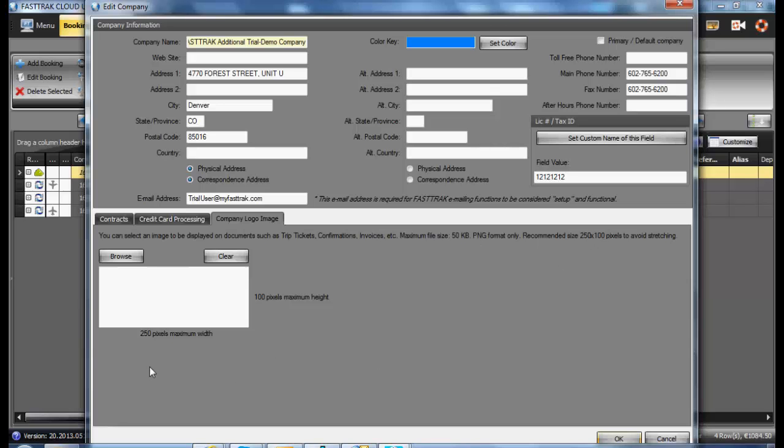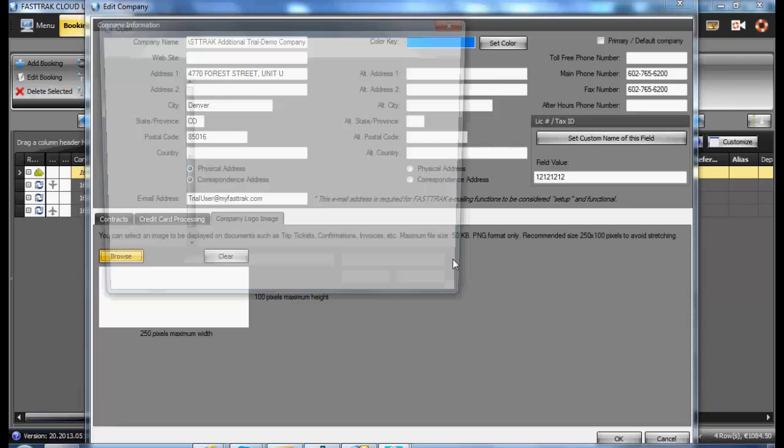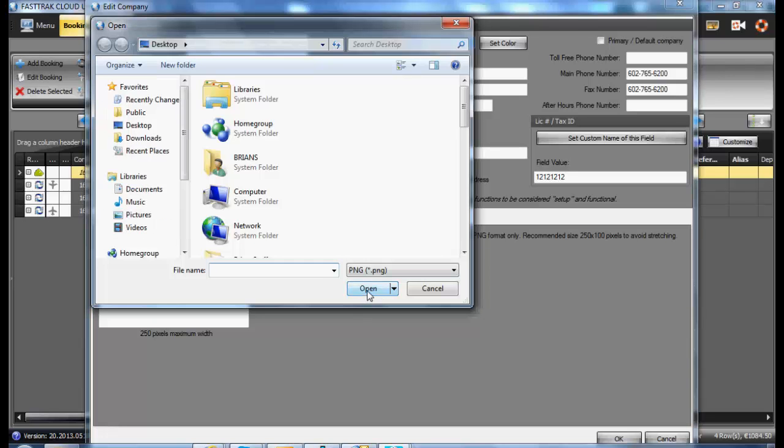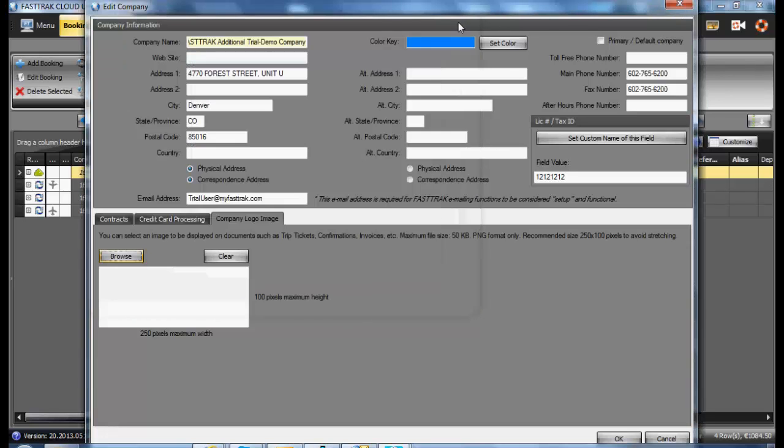To upload, select the Browse button, browse to the file you wish to upload, and select Open once you have located it. That will then upload it to the program.